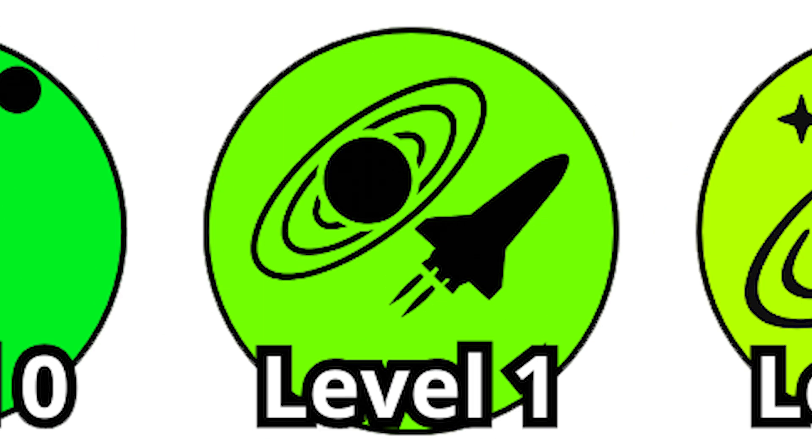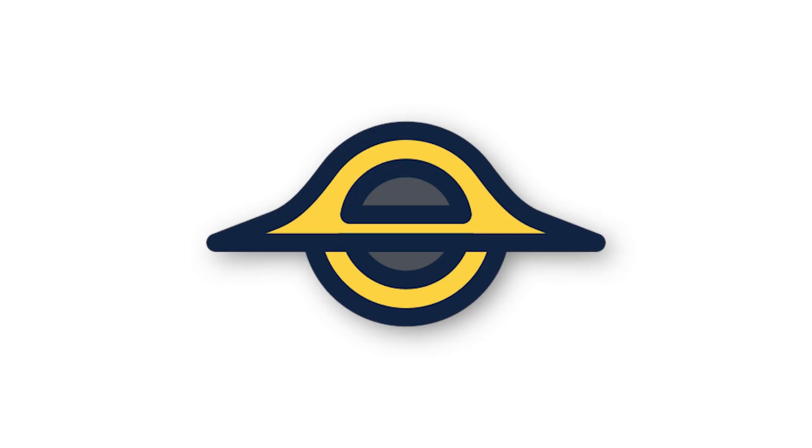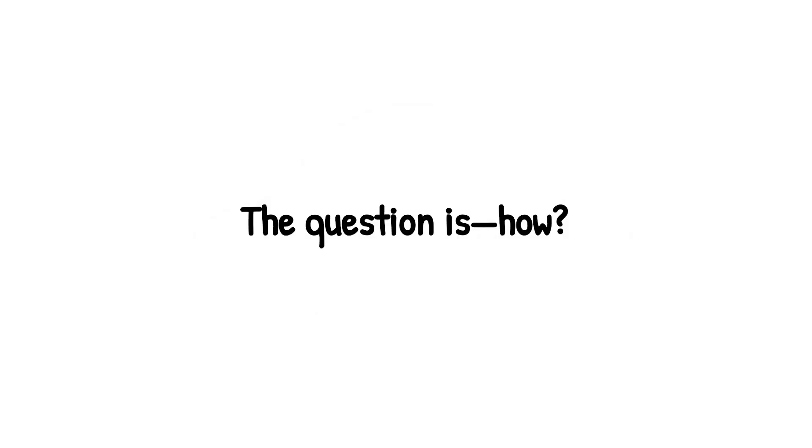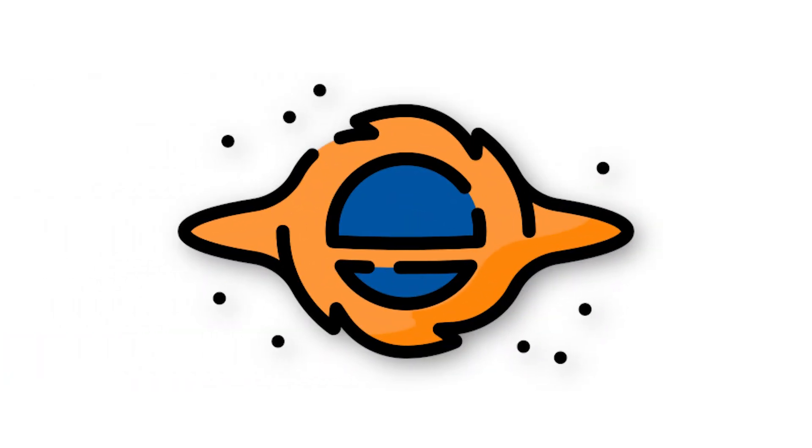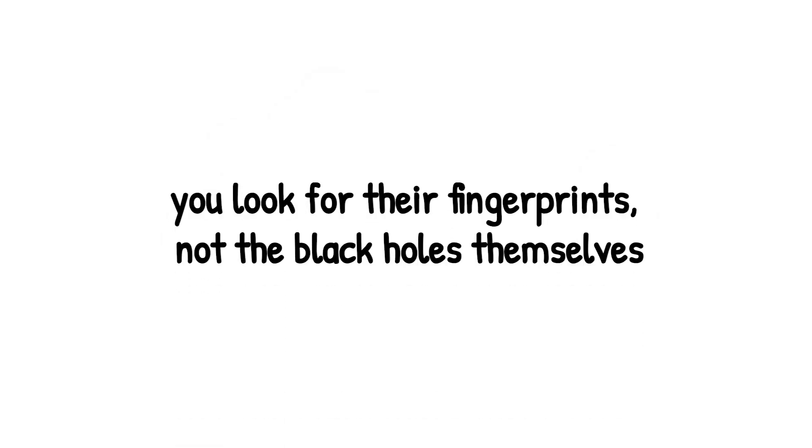Level 1. Alright, so you're still safe. You haven't drifted anywhere near a black hole, but now you know they're out there. The question is, how? If black holes are invisible, how can we possibly detect them? The answer is sneaky. You look for their fingerprints, not the black holes themselves.